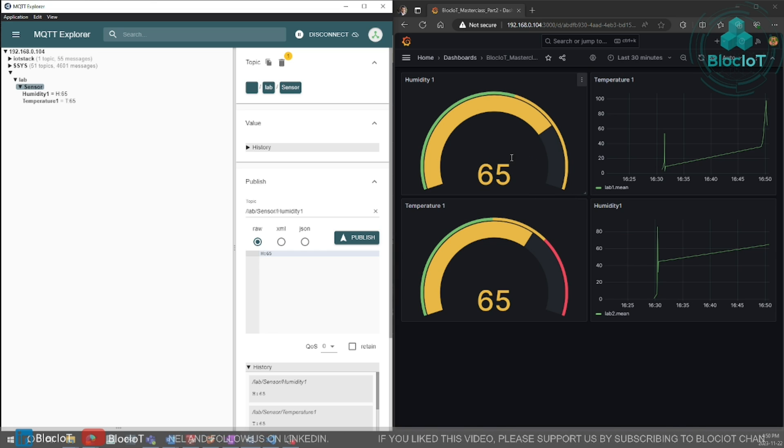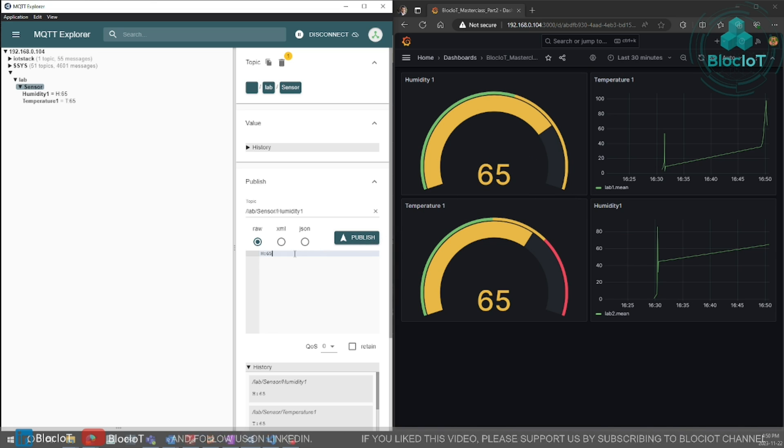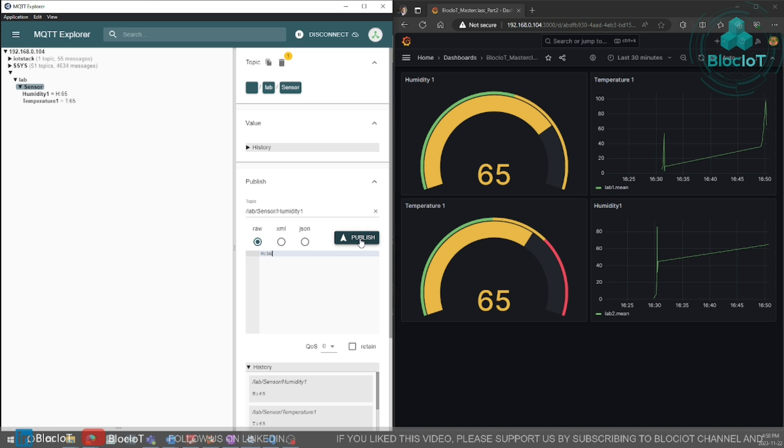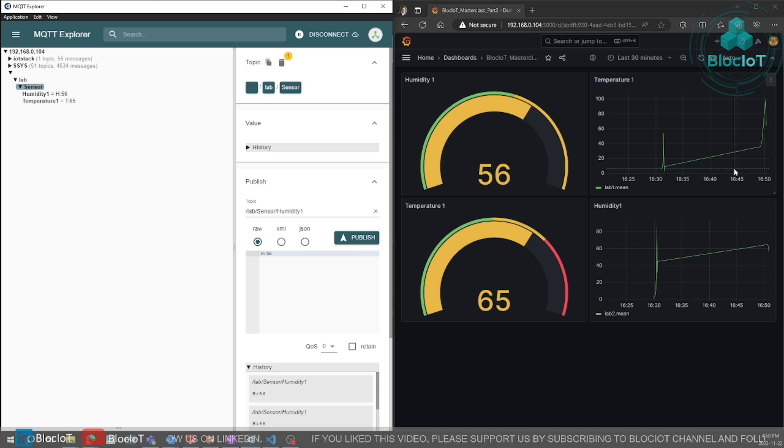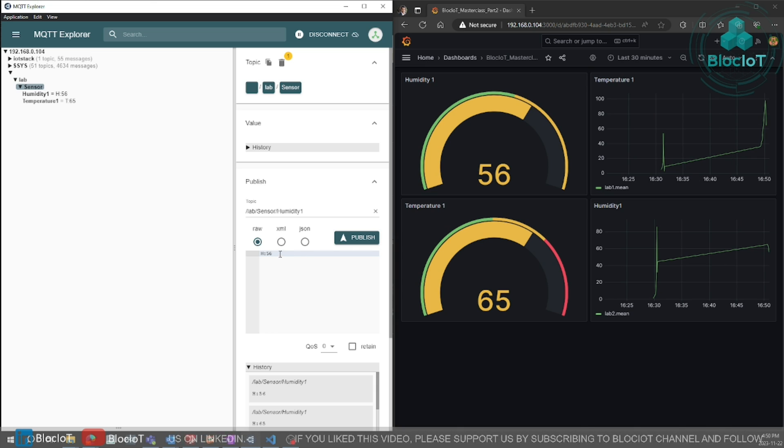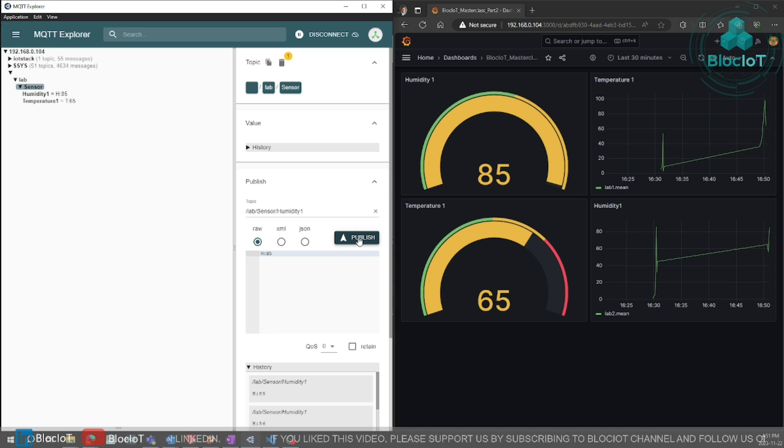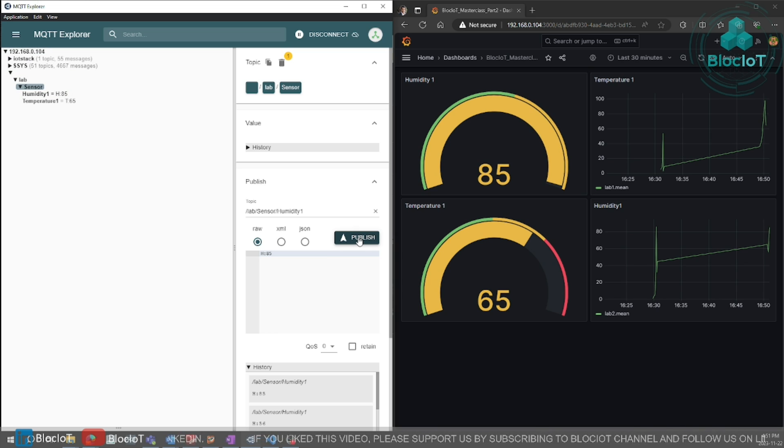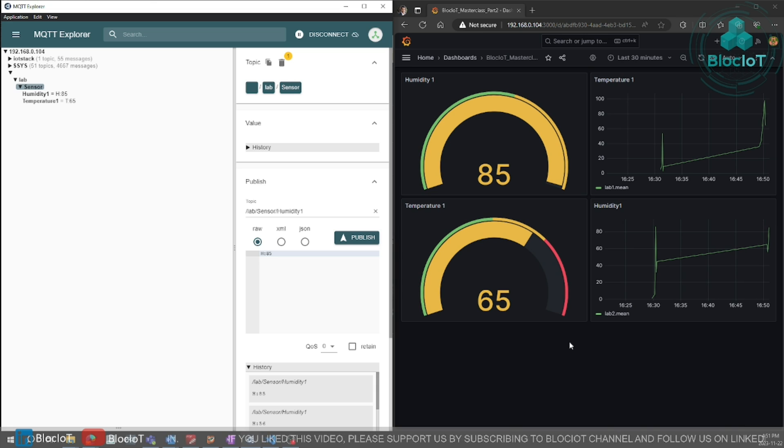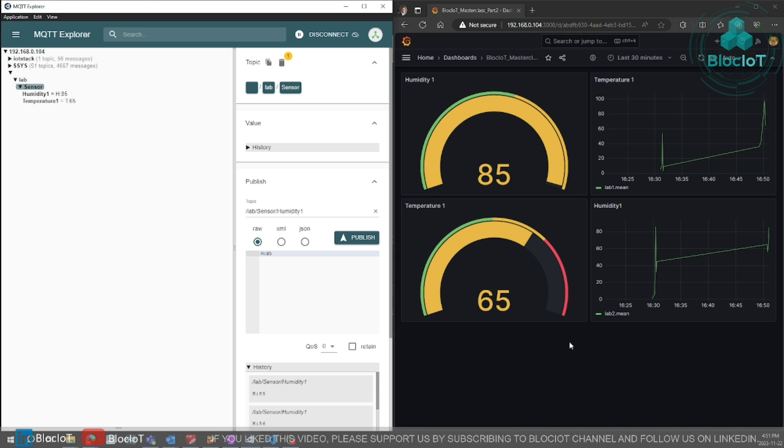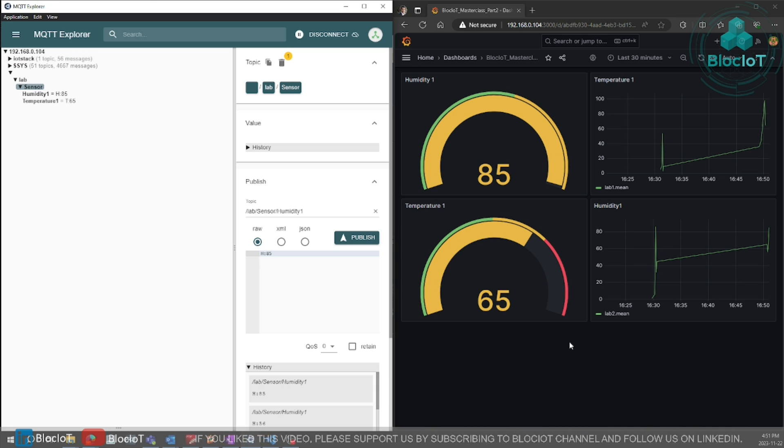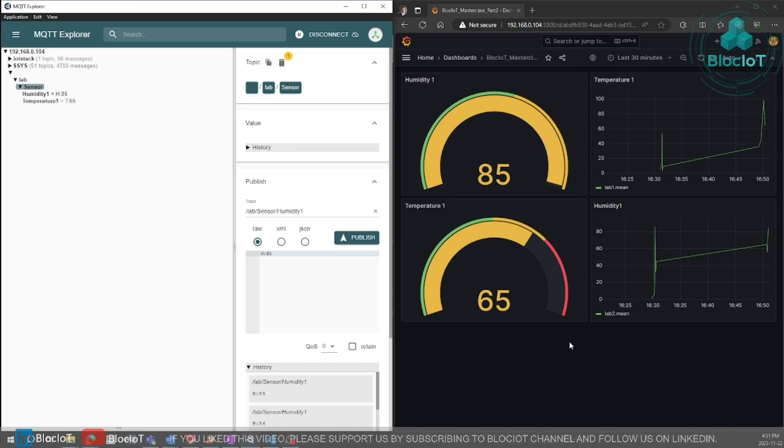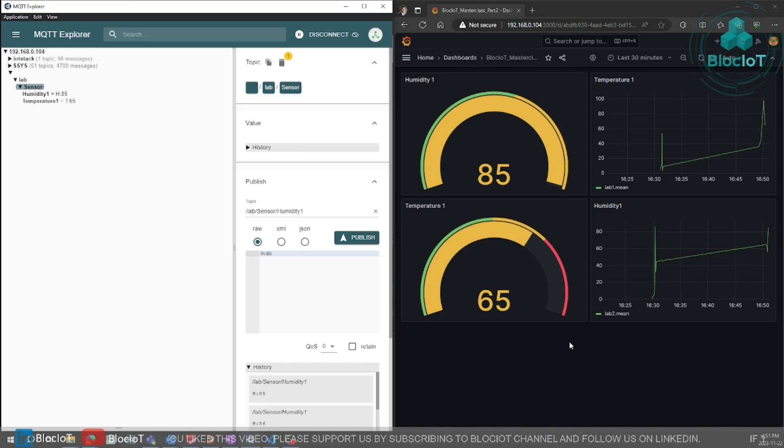And now let's publish some new values to our humidity to make sure that works as well. Yes, as you can see, that works as well. Let's just fill out our table again with some random values. As you can see, our dashboard works smoothly. And the cool thing is, you can see the dashboard on your smartphone as well. Let's just quickly see how that looks like.